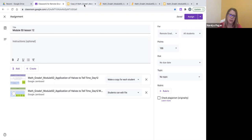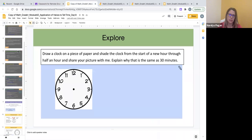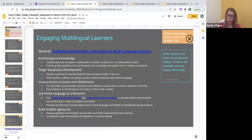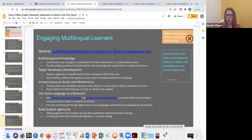Teachers, in Lesson 12 of Module 5D, my main suggestion in collaboration with the Division of Multilingual Learners is to include prompts that facilitate self-regulation in a remote setting. Thank you so much for viewing this video. Please continue to place comments so that we can best support you as you best support your students.